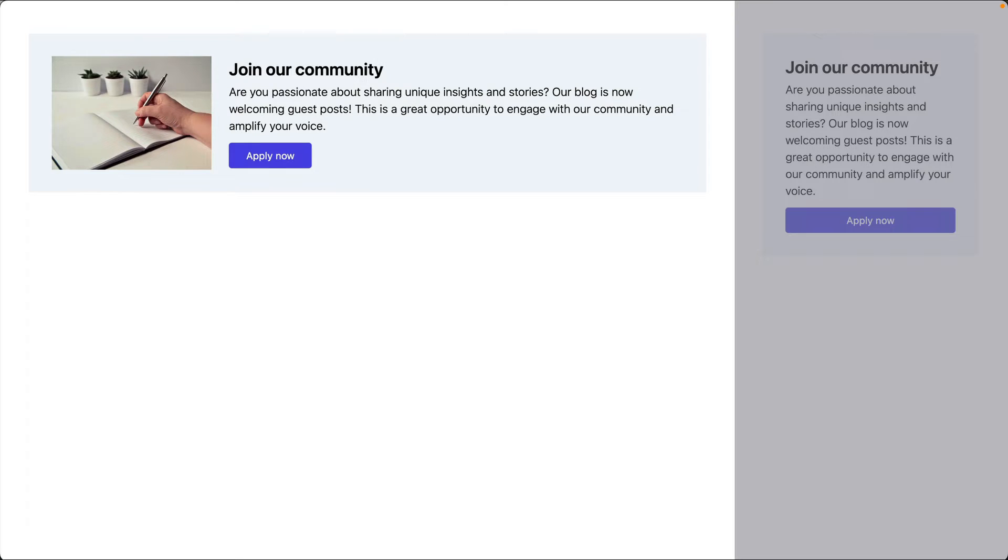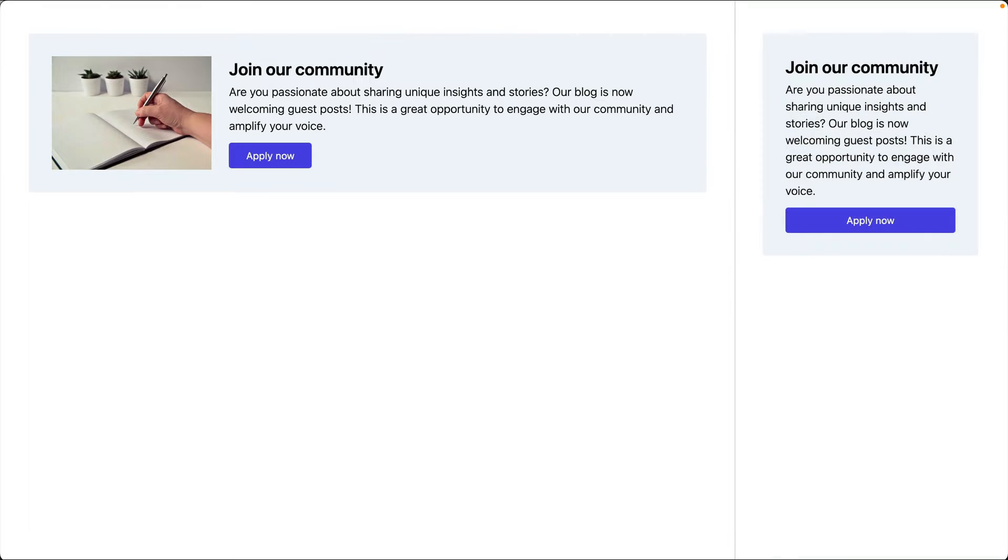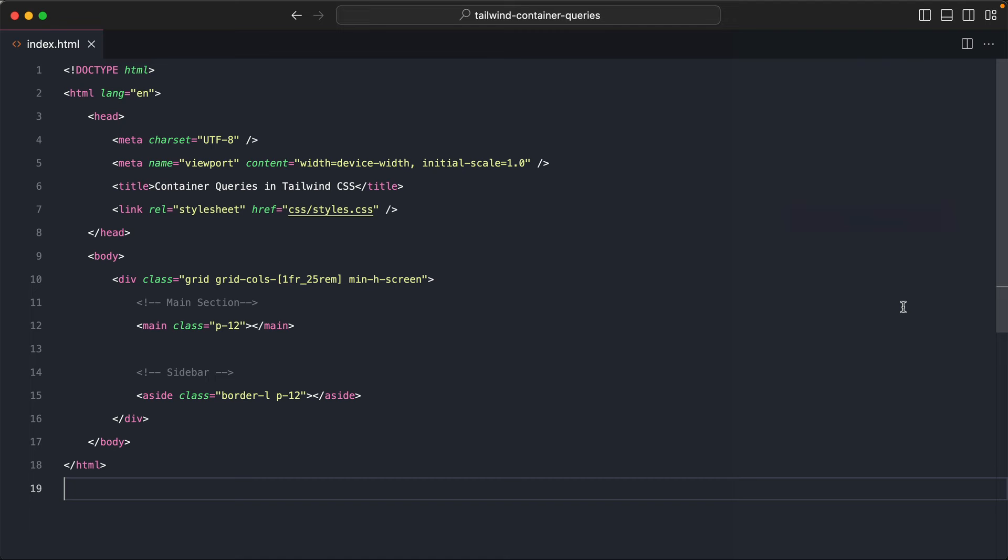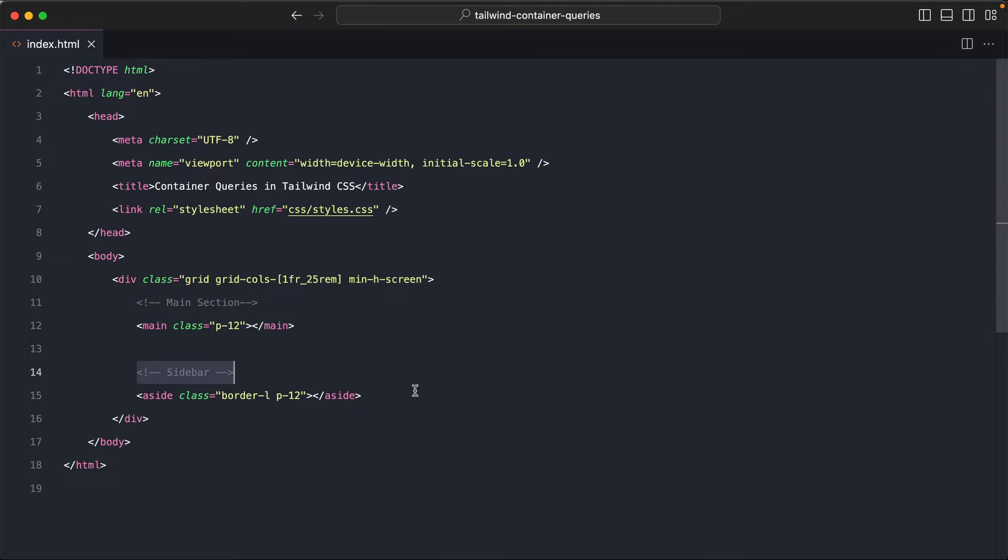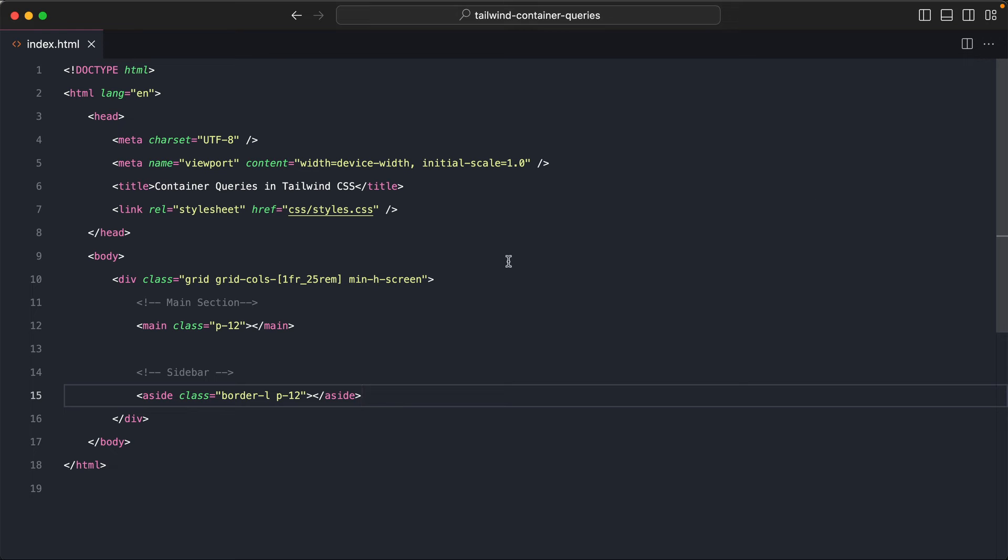Let's learn how to do this in Tailwind CSS using this very example. So here I have a simple page with a main section and a sidebar. So right now this is what it looks like. We don't have anything yet. So let's create an ad component that we can display in both the places.